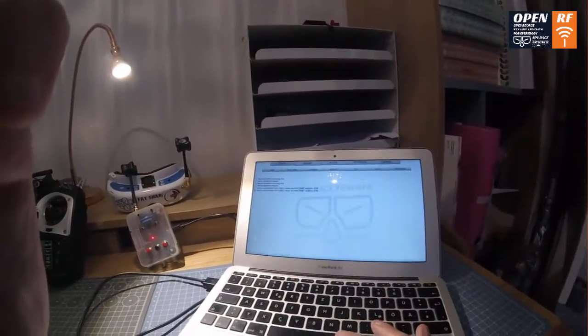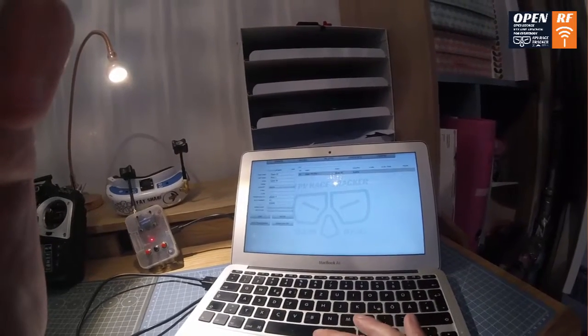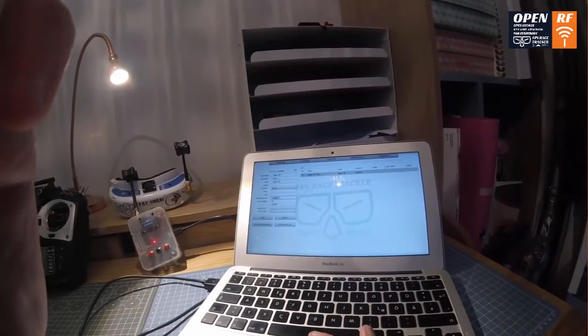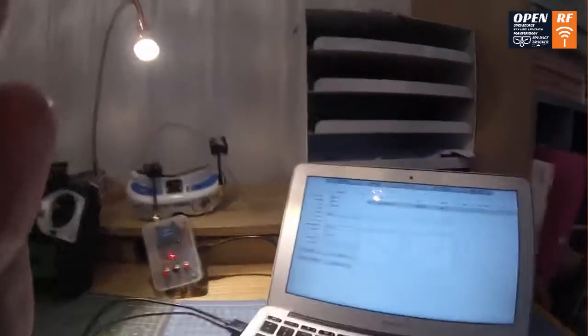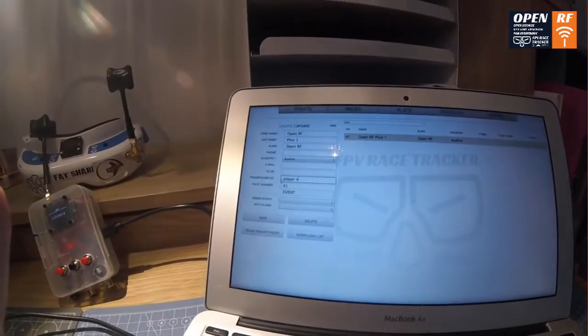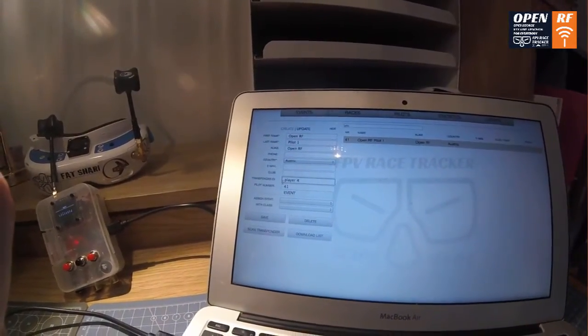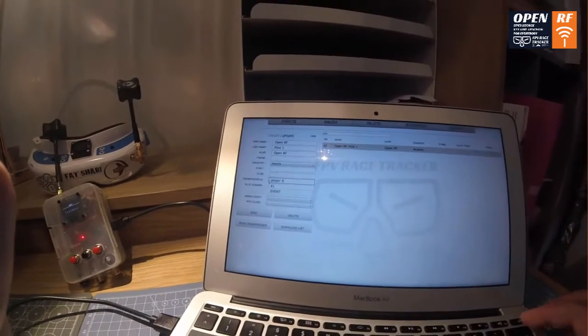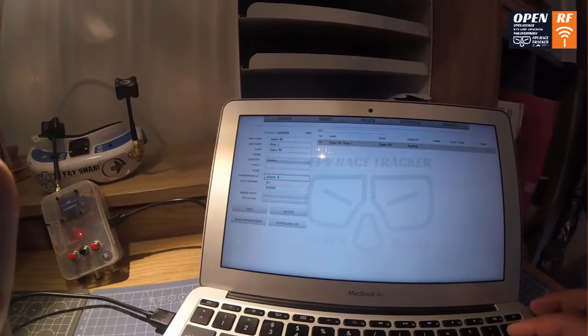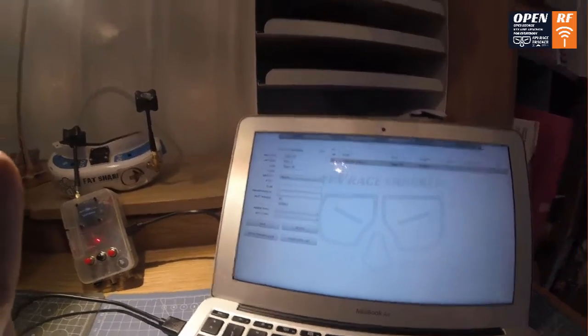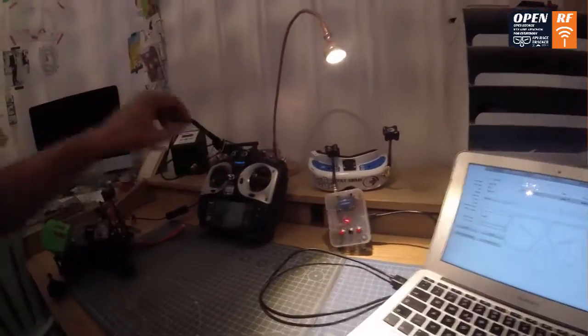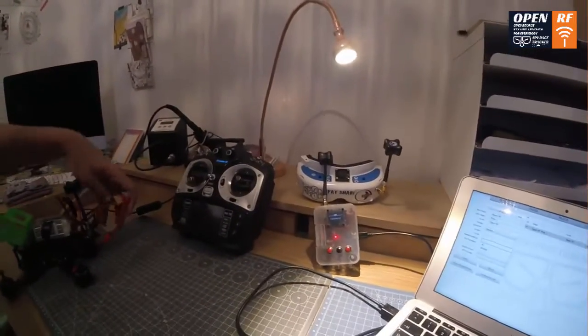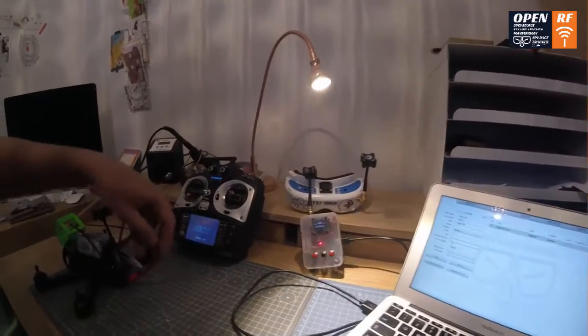What you can do is you can scan or type in, instead of the transponder ID, the name. So it's called player 4, but let us scan it and then you will see how it works. You can type it in manually or just scan it. Let me switch on my quad.